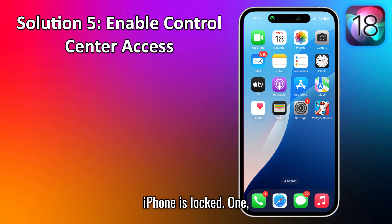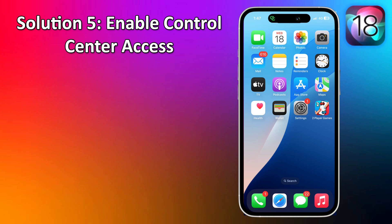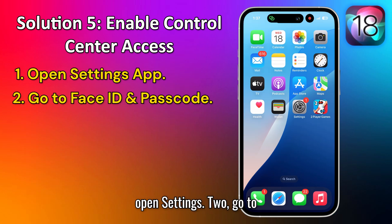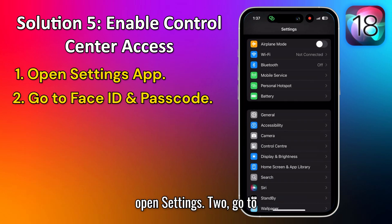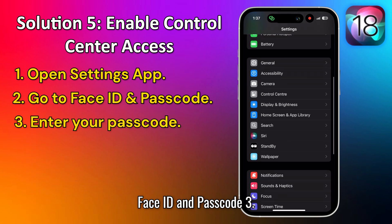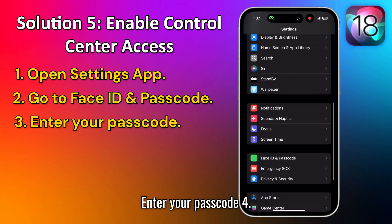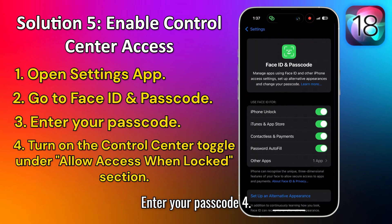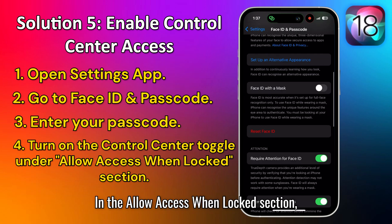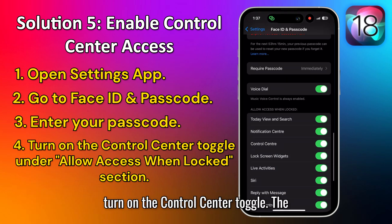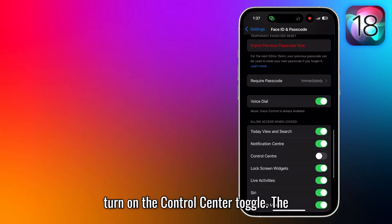The fifth solution is to enable Control Center access when your iPhone is locked. Open Settings, go to Face ID and Passcode, enter your Passcode. In the Allow Access When Locked section, turn on the Control Center toggle.